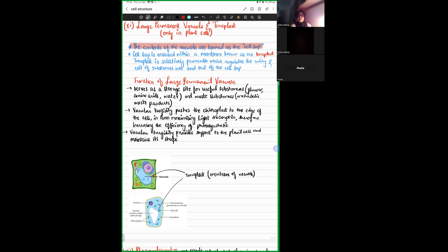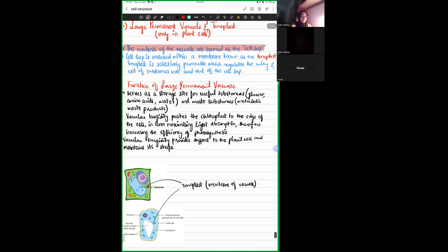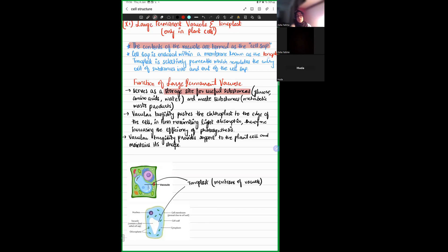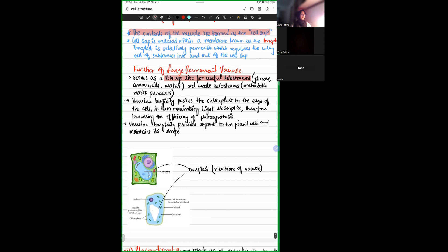The first function of the large permanent vacuole is as a storage site. The cell sap consists of all useful nutritional substances of the plant cell, including glucose, amino acids, water, and so on. Waste substances — metabolic waste products — are also enclosed within the permanent vacuole.